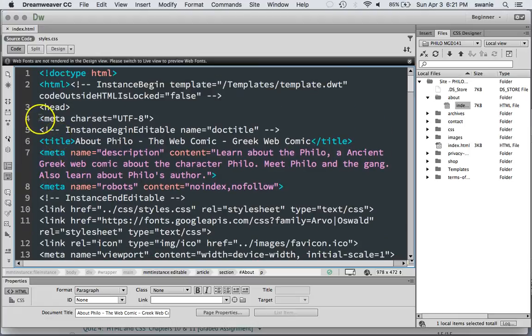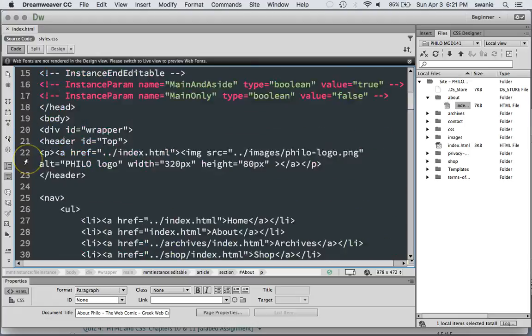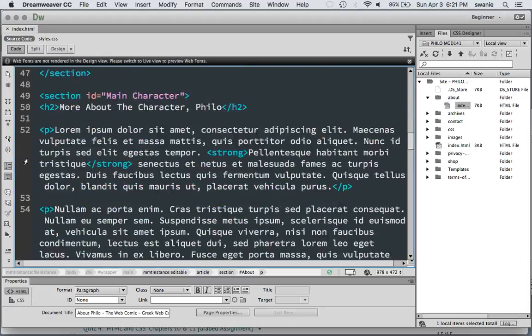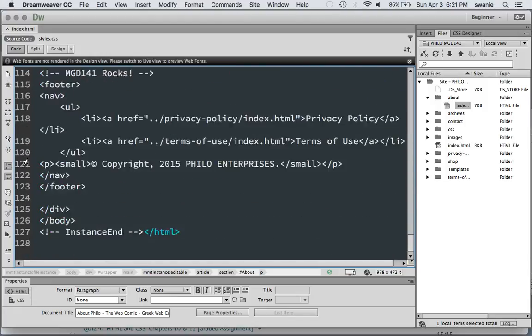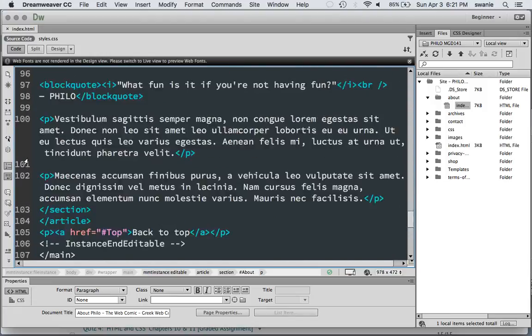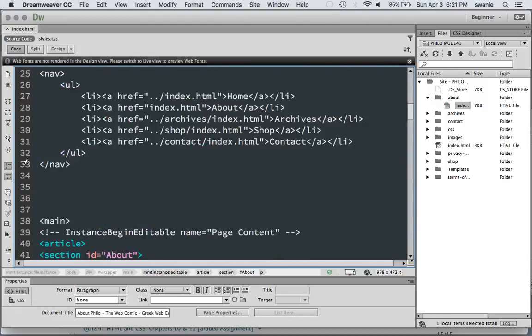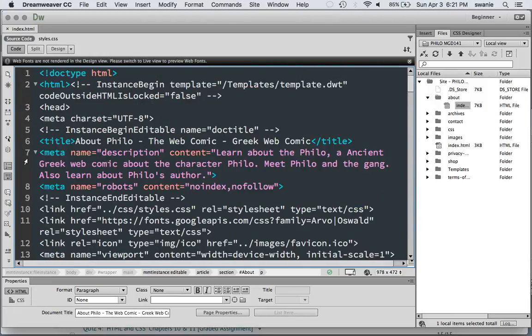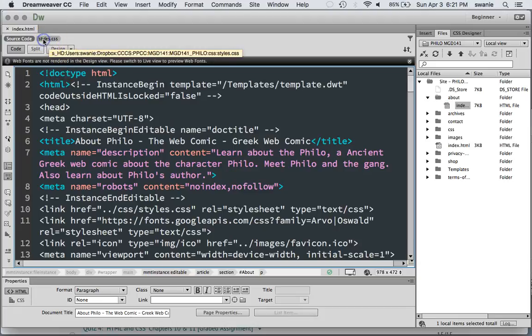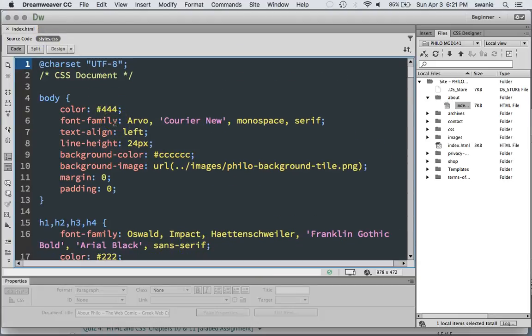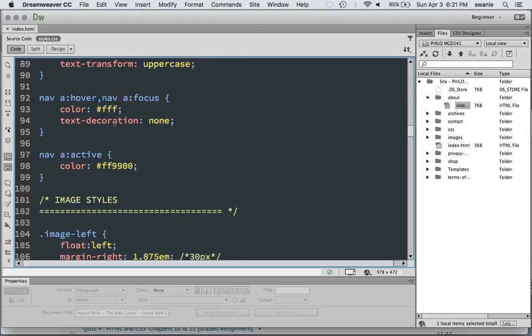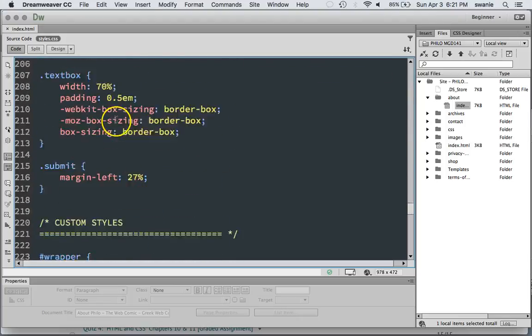If you're seeing any red numbers in any of your code lines that gives you an indication that there's something about that code line that Dreamweaver doesn't like. That's going to be not only for your HTML pages but also for your CSS pages.